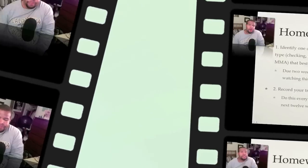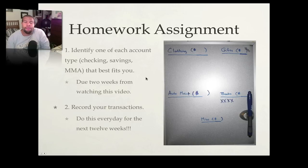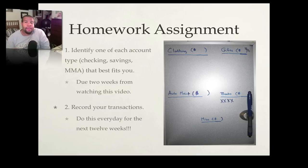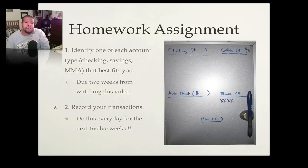Now for your homework assignment. First, go to bankrate.com and identify three accounts that are best for you: one local checking account, one online savings account, and one online money market account. You have two weeks to complete that. Second, every day for the next 12 weeks, start recording your transactions. Don't try to change your lifestyle — just record your transactions.